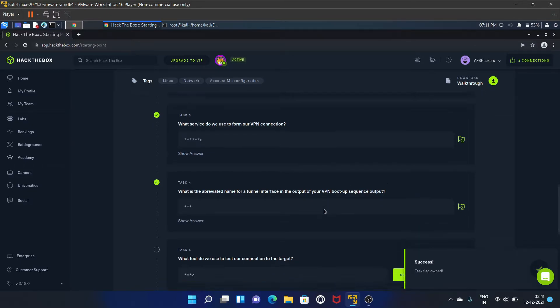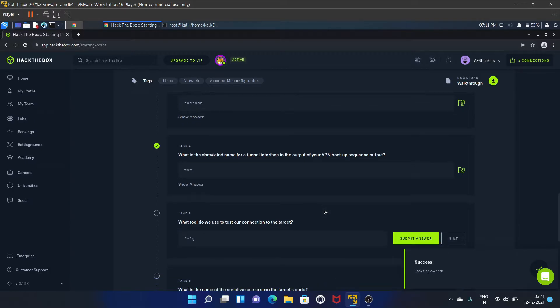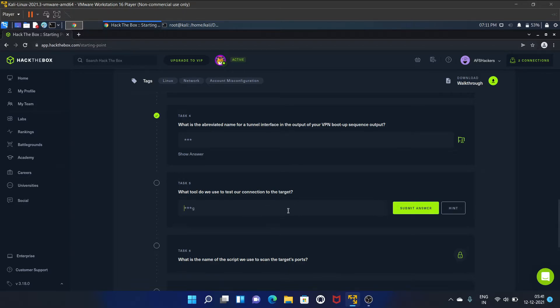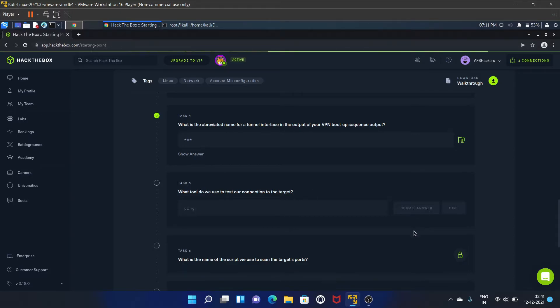Task five is: what tool do we use to test our connection to the target? This is a very basic one - that is Ping. Let's submit it.